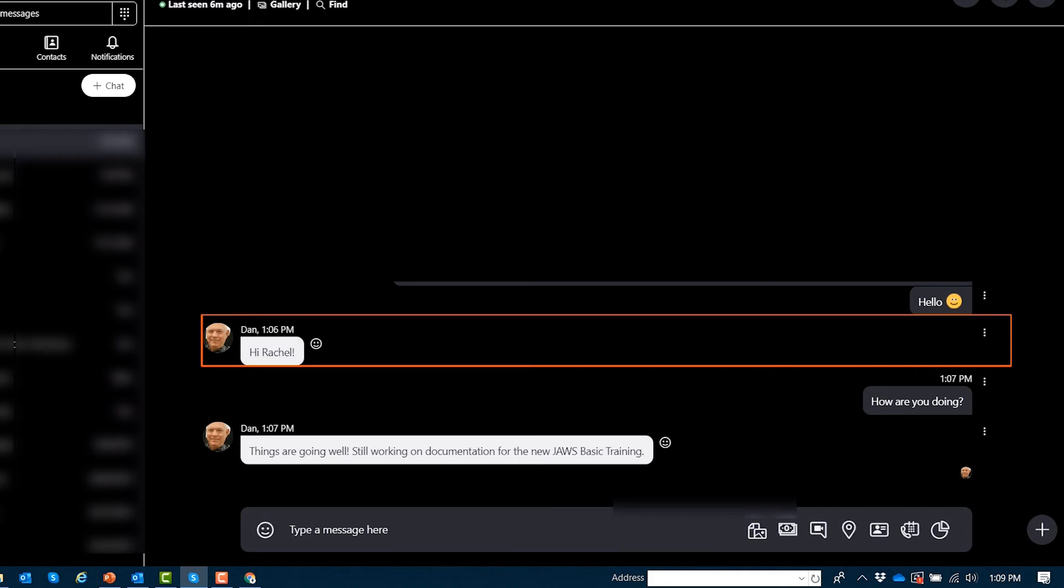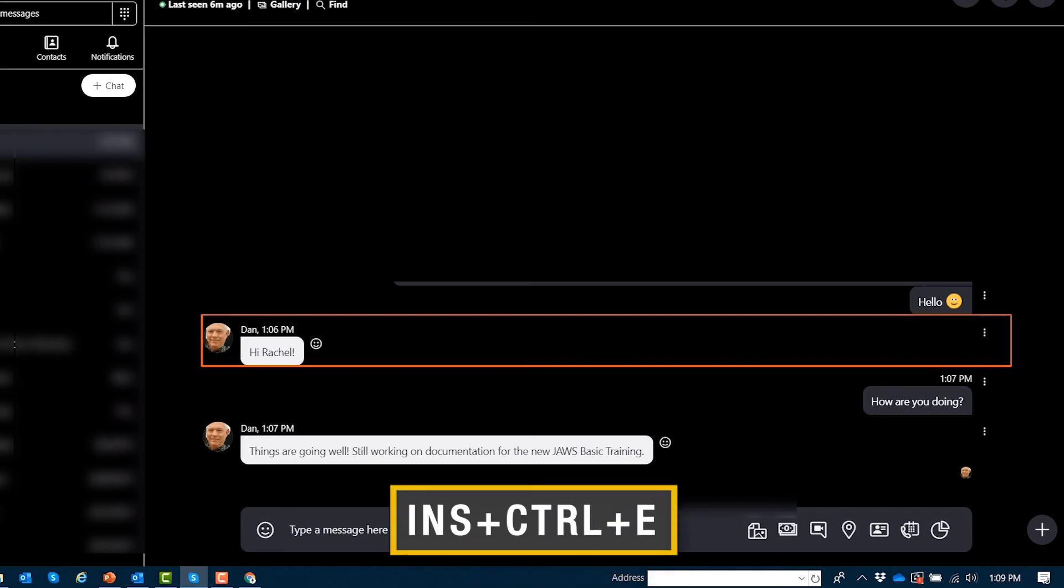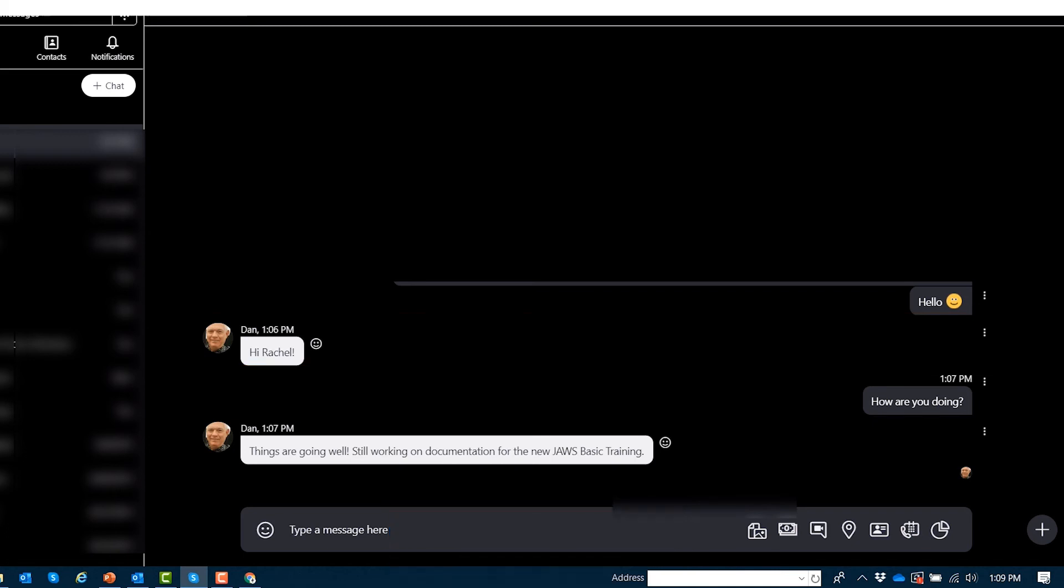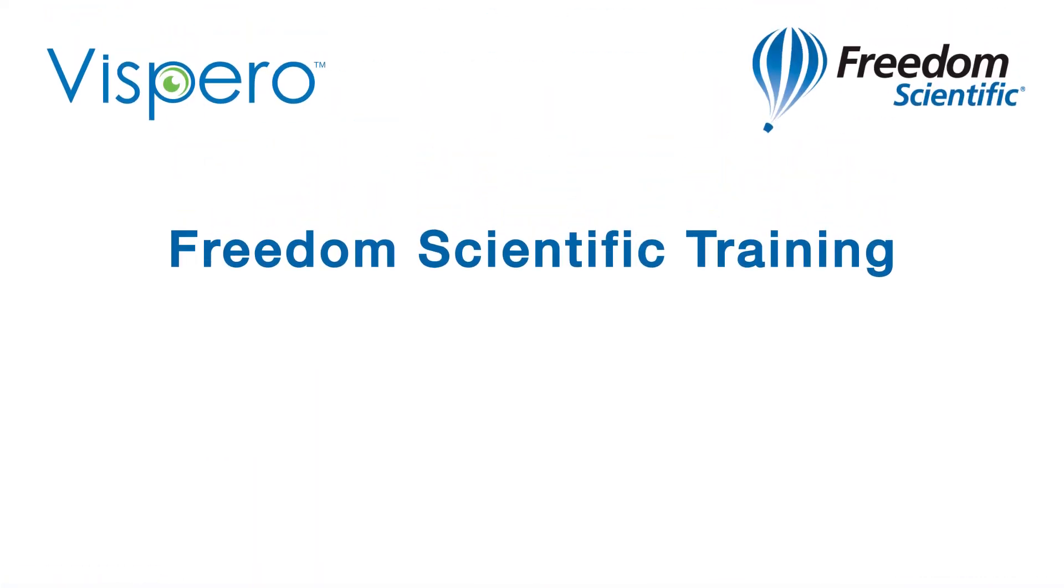When I'm finished, the command to jump right back to the edit box is JAWS key Control E Echo. Type a message to your edit.